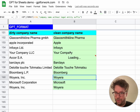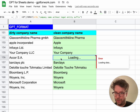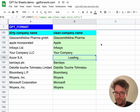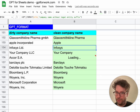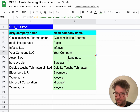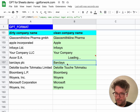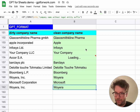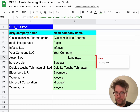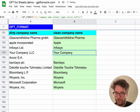They're almost all done. I'm not sure why this one is still loading, but all the others are correct. I'll just retry that one.